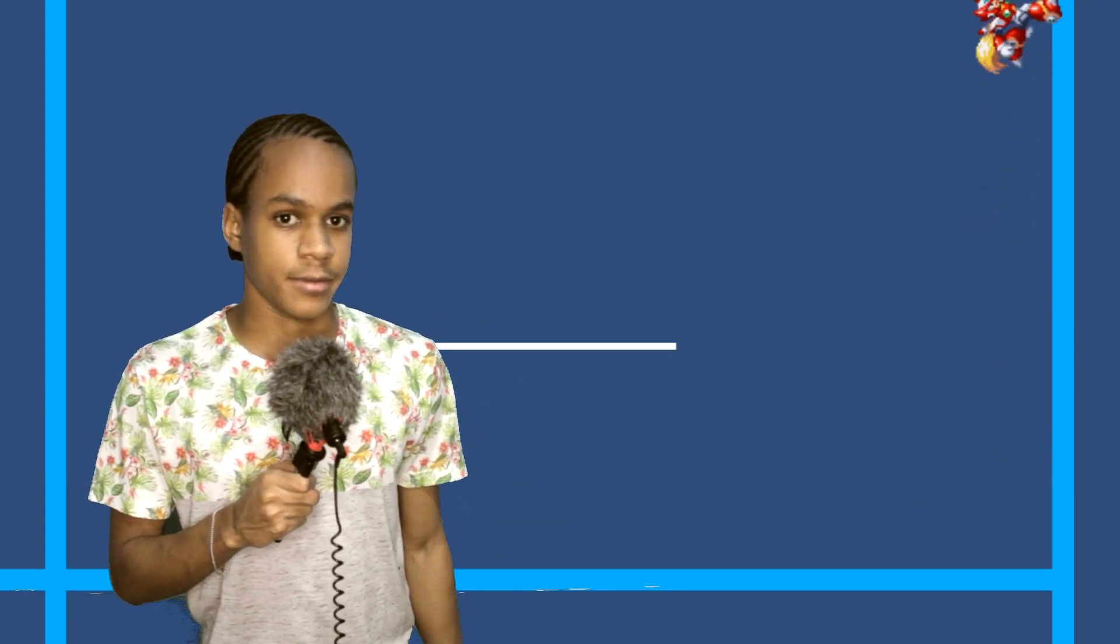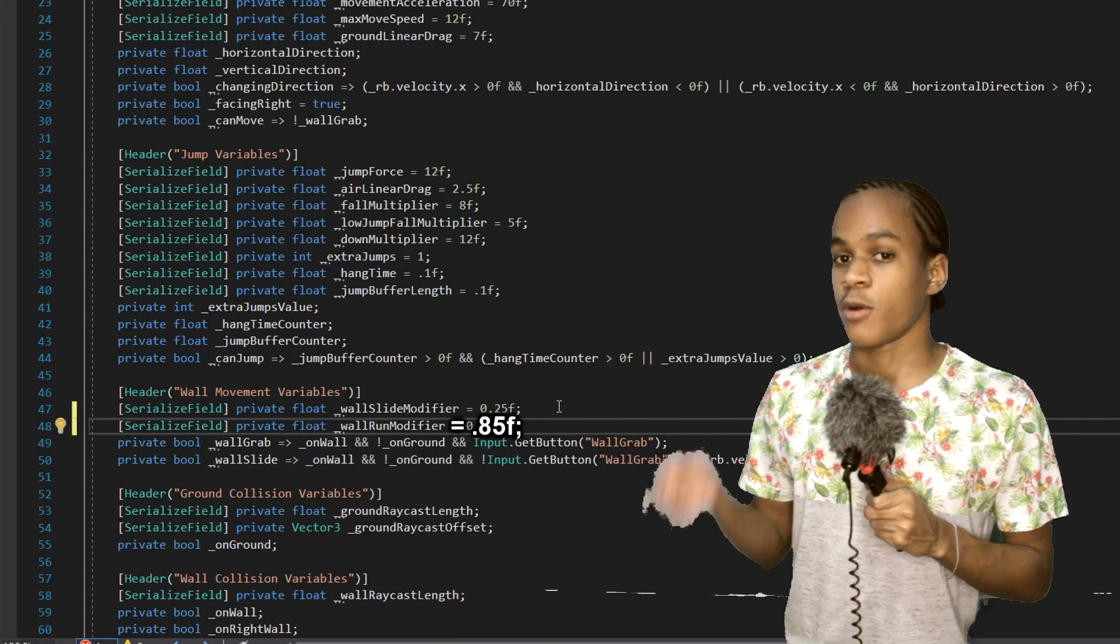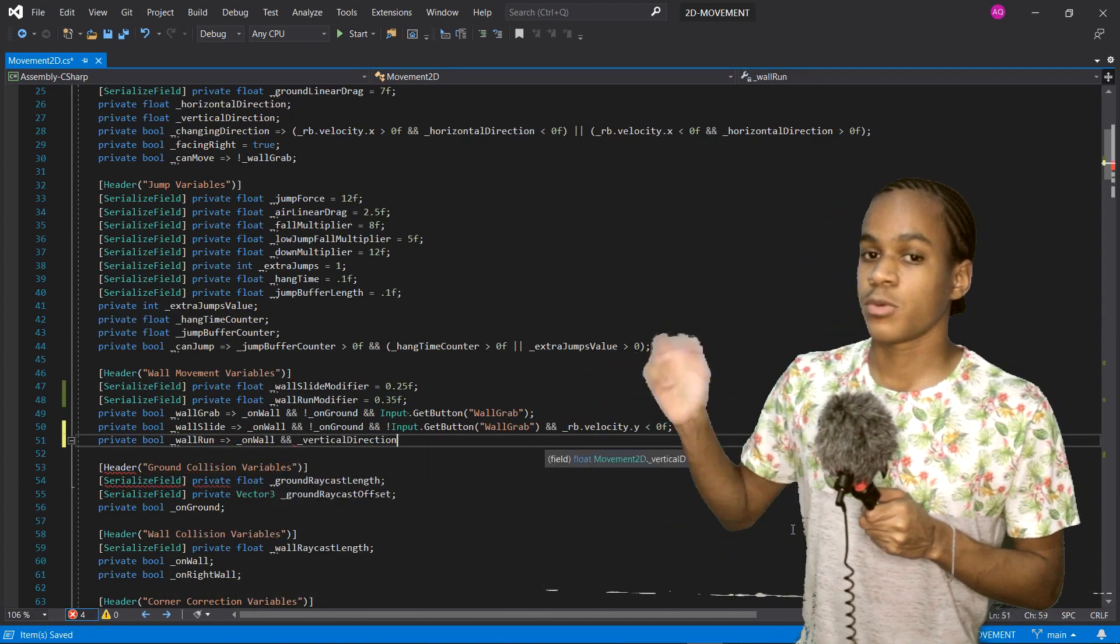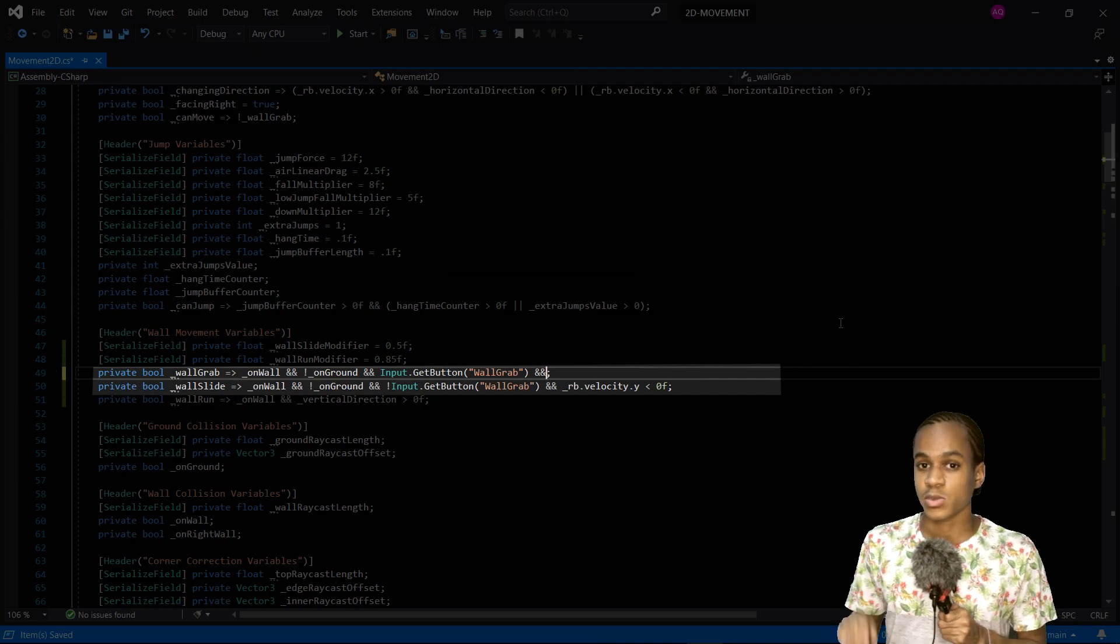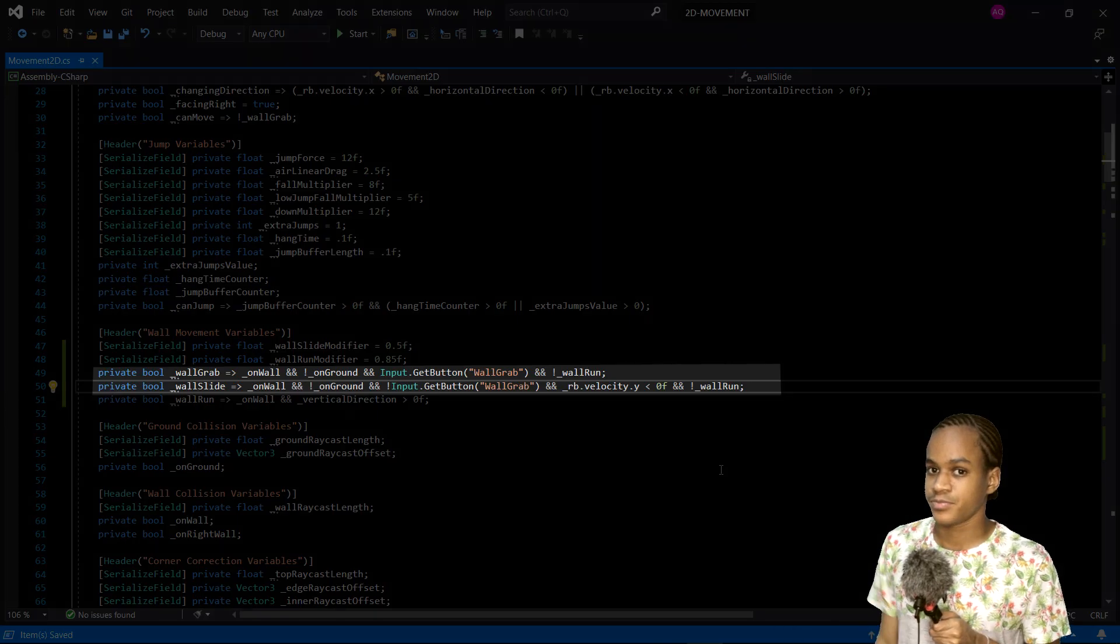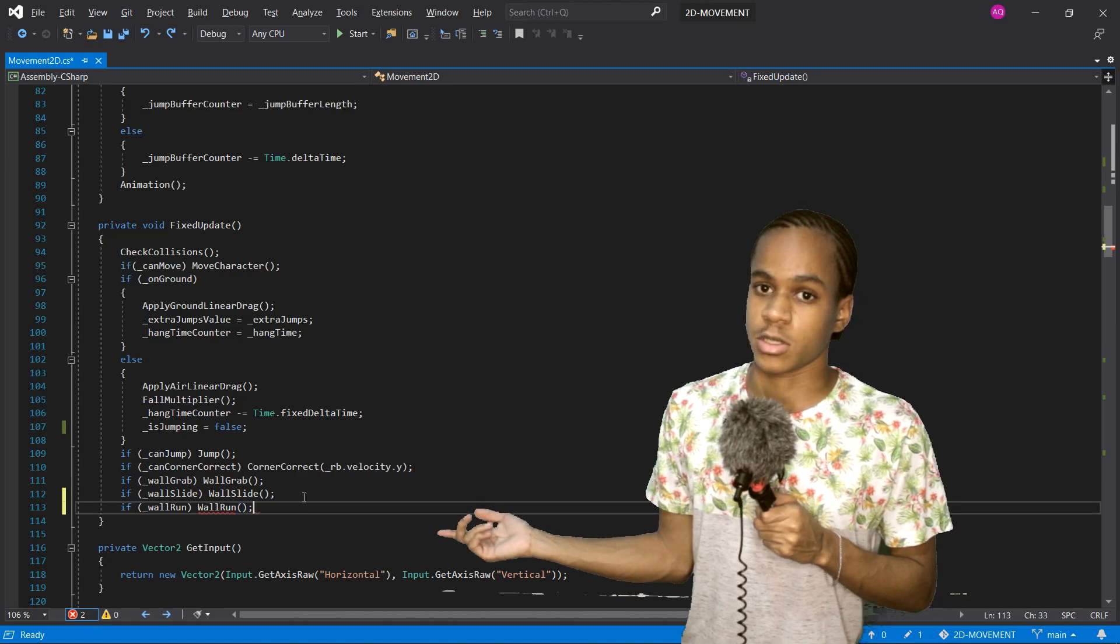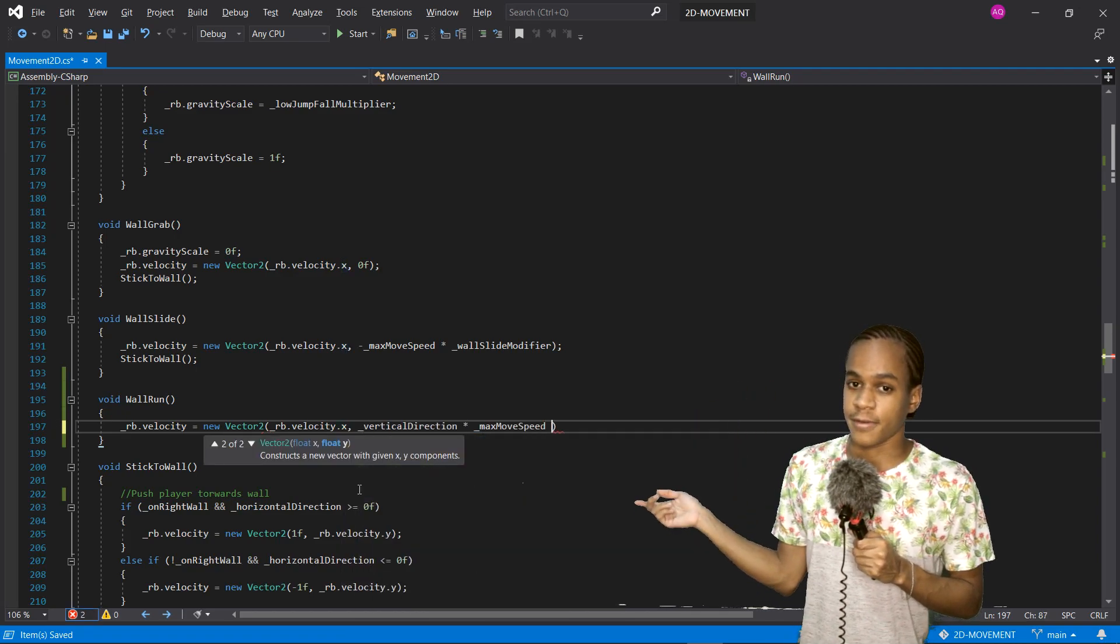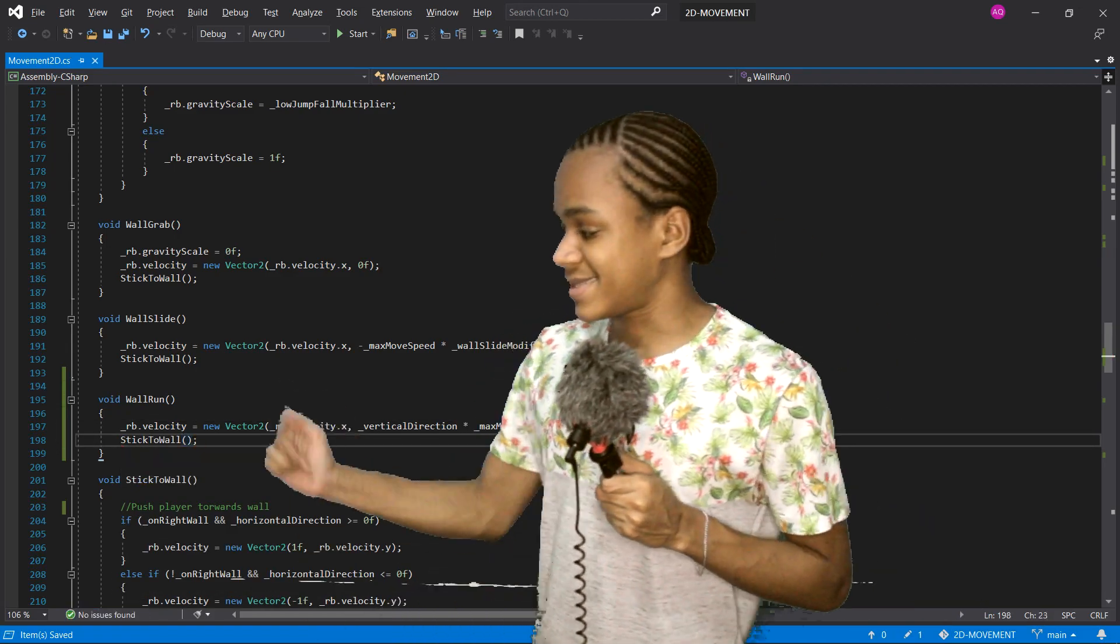Alright, next up, wall run. This one is probably simpler than the wall slide. First, a float variable called wall run modifier, with an initial value of 0.85. Secondly, a bool called wall run. This will be true when we're on the wall and we're pressing the up button. Next, we have to make sure we don't wall slide or wall grab while we are wall running. So in the fixed update, we check if we can wall run. If we can, we call the wall run function. Inside the wall run function, we set our Y velocity to vertical direction times wall run modifier times max move speed. And we'll also call the stick to wall function. And now, the wall run is working perfectly.